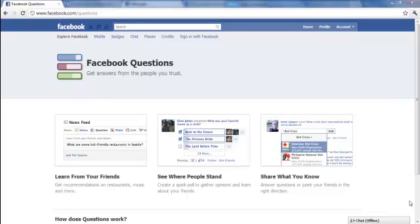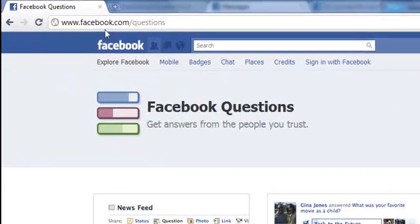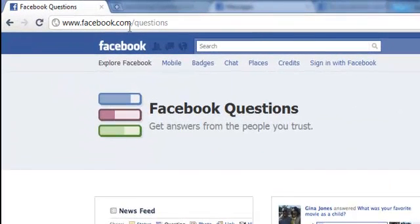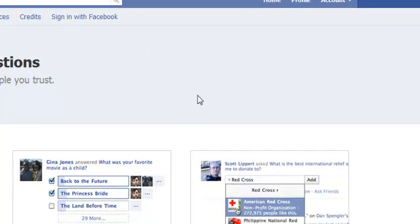Now if you haven't already automatically enabled this on your Facebook account, you can do it here at facebook.com/questions. There's going to be a green button that says 'Get Questions Now' — you click on that and it's enabled.